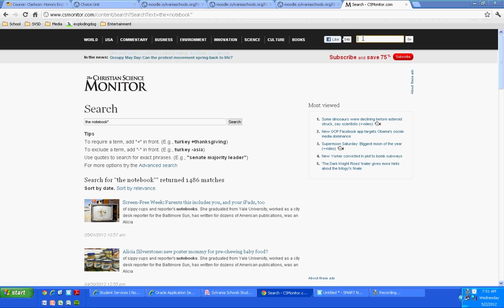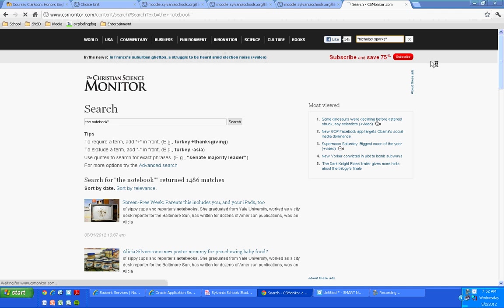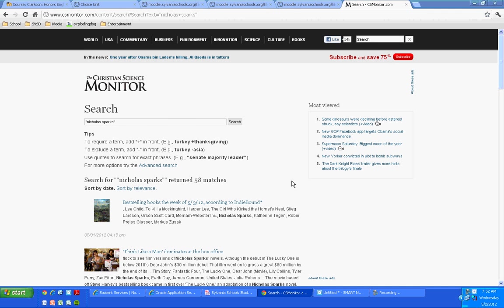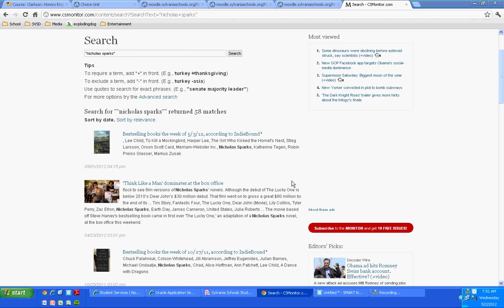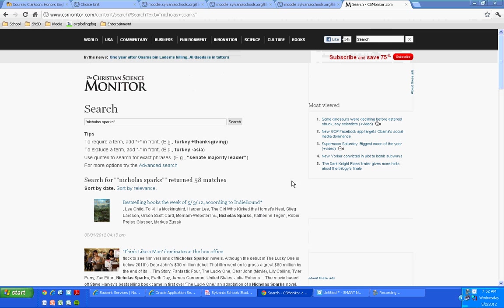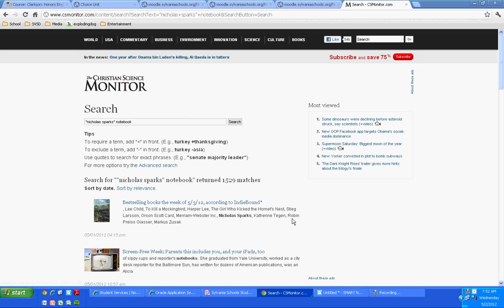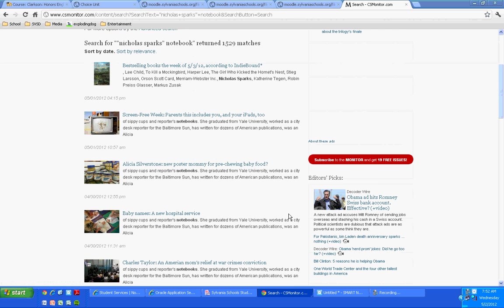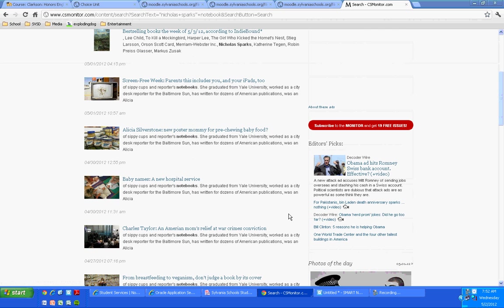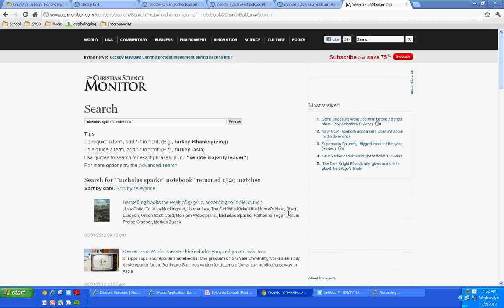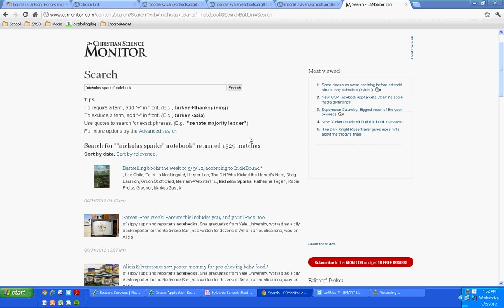Now, I'm going into the website for the Christian Science Monitor. I'm going to look for Nicholas Sparks. Let's see if I can spell it correctly. Nicholas Sparks, 58 matches. I want to add notebook to it to narrow my search. And now I've got 1,529 matches. Well, that's not good.